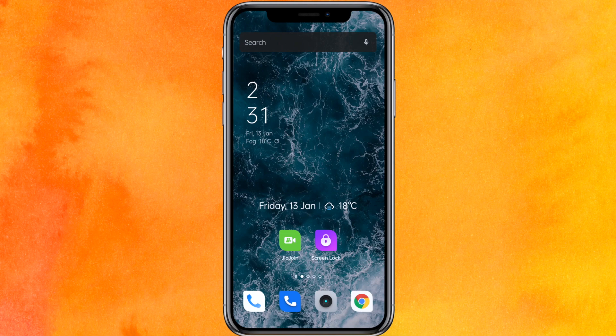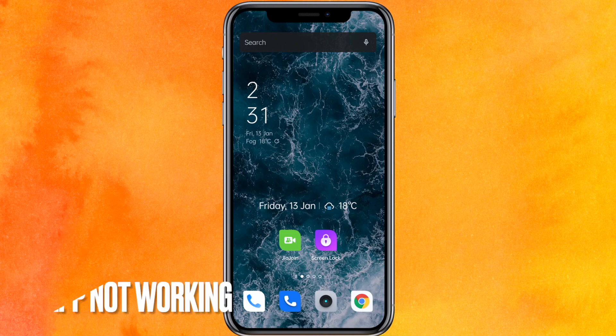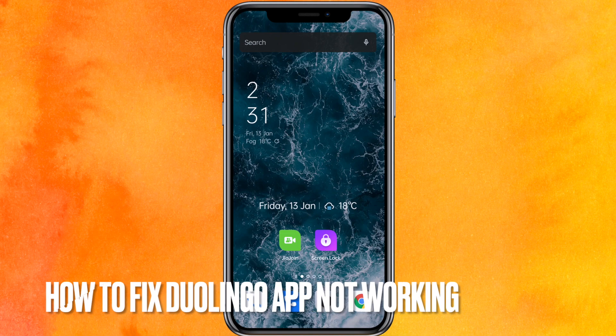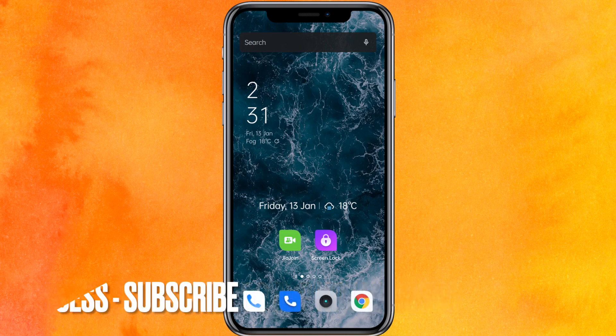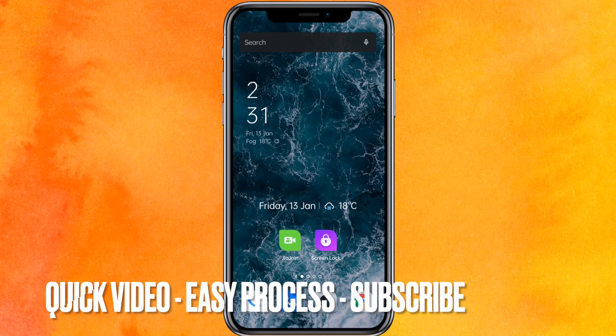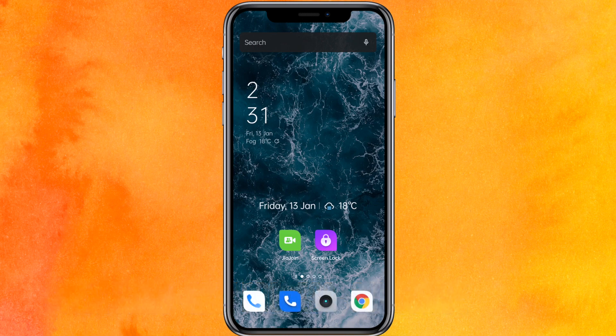Hi, welcome back guys. Today in this video we are talking about how to fix Duolingo app not working. I will show you how to fix it easily.